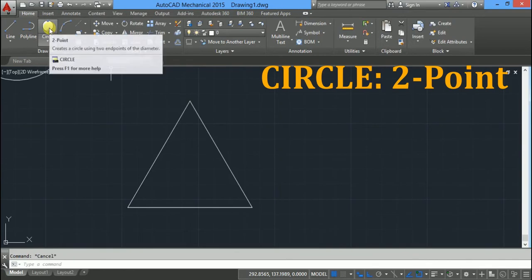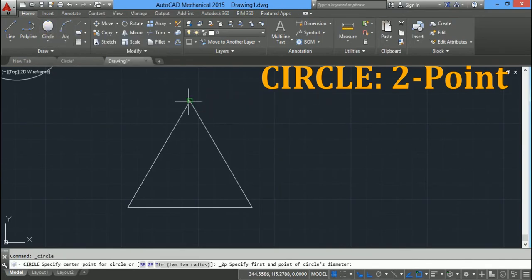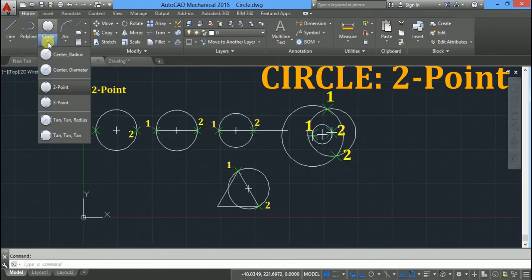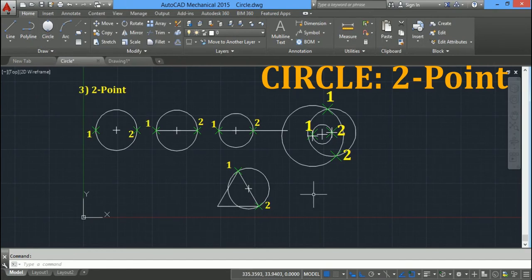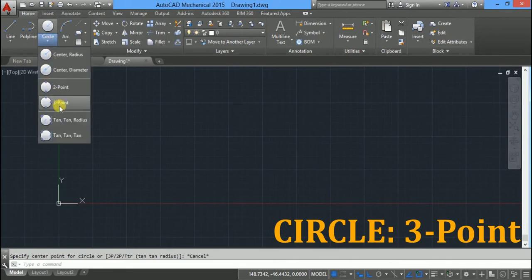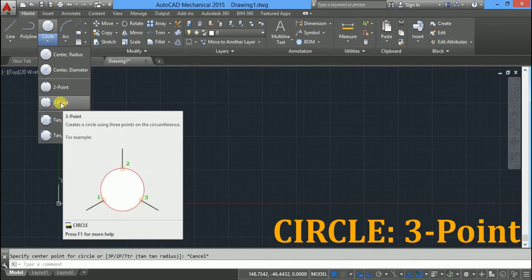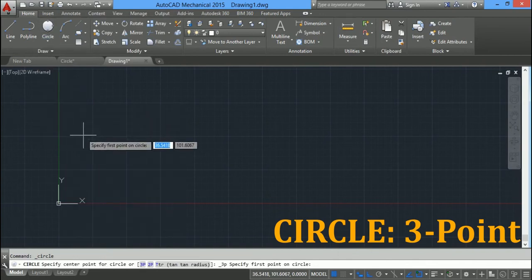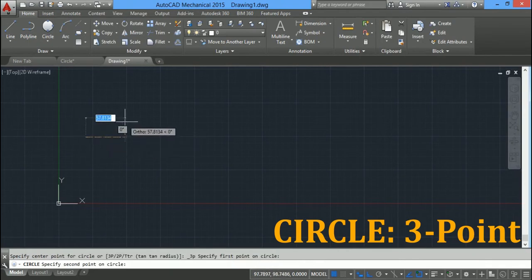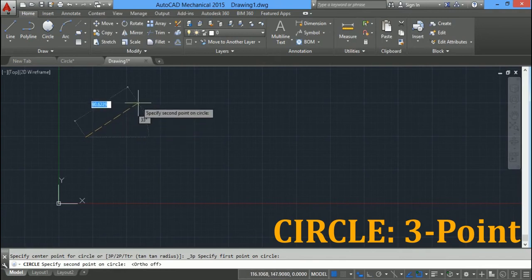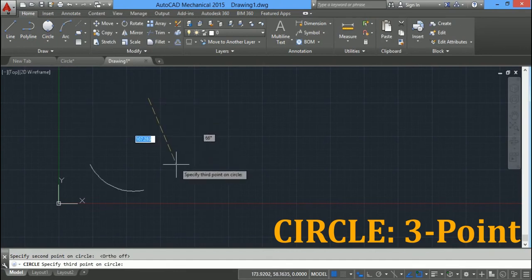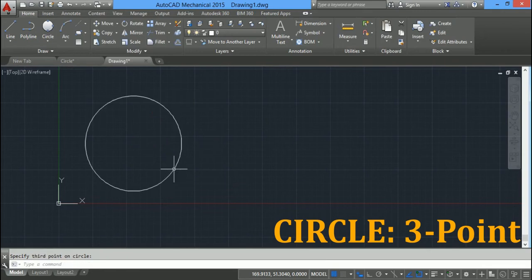In the two point circle you have to choose two points on the diameter. Click on the down arrow and select the three point circle option. In this you have to specify three points on the circumference. Click the first point, press F8 to exit ortho mode, drag the mouse and click the second point, then click the third point.